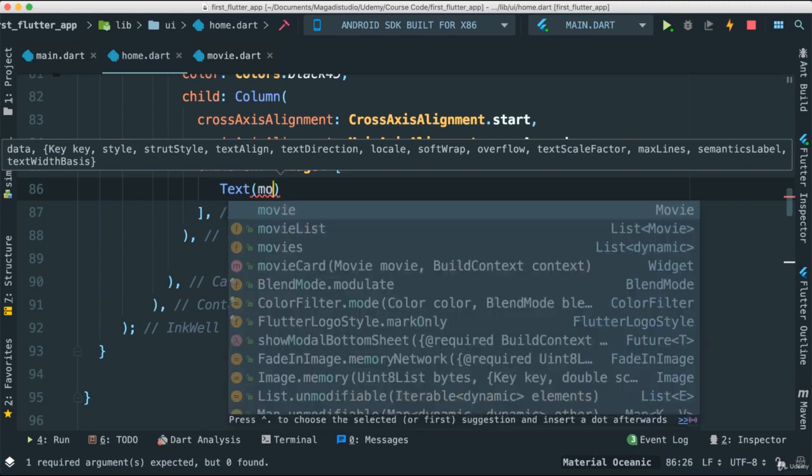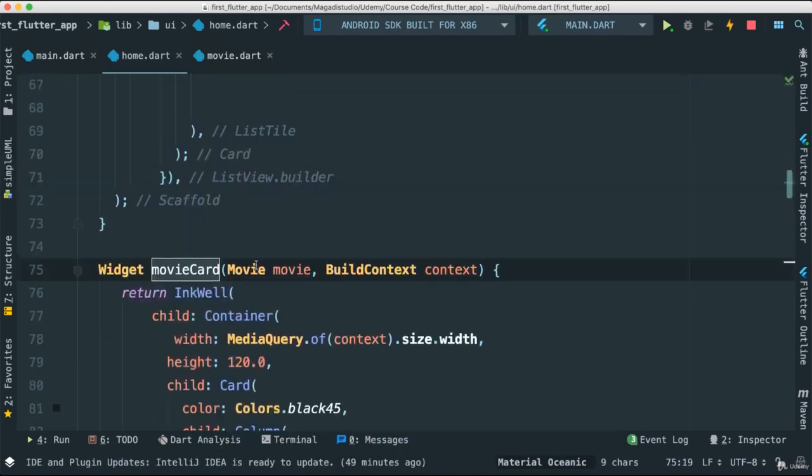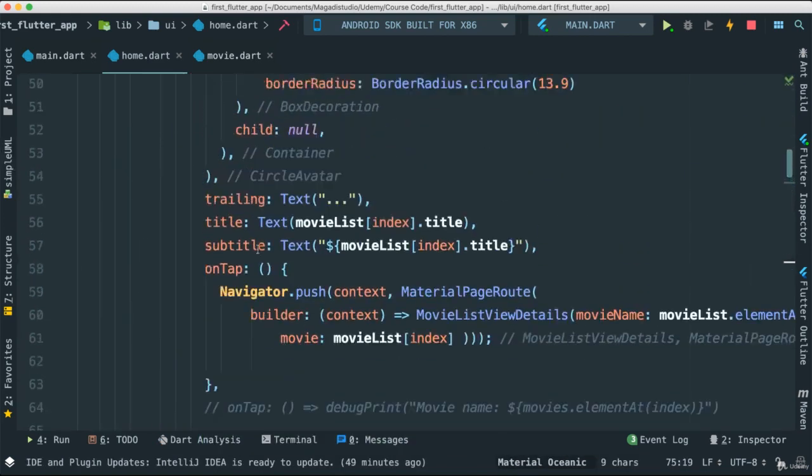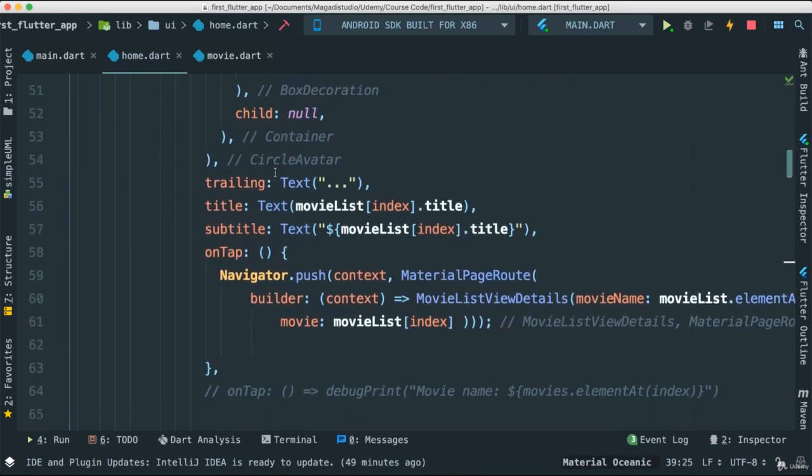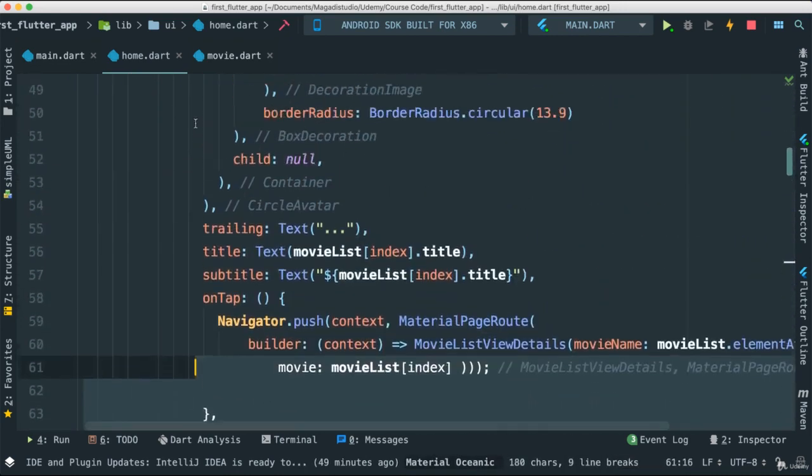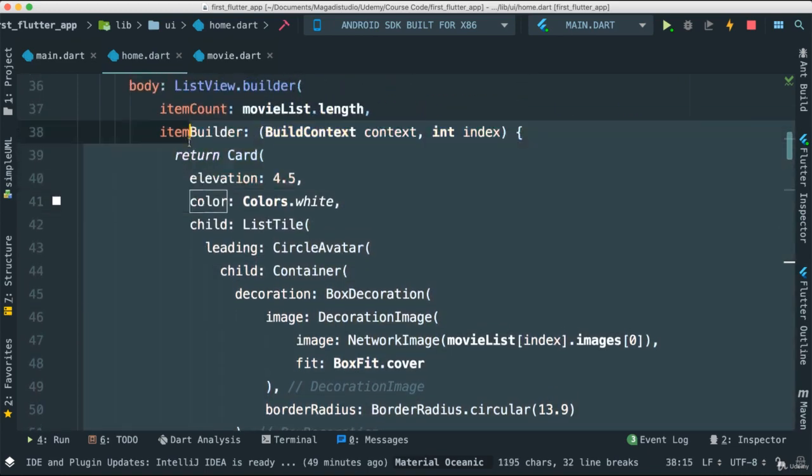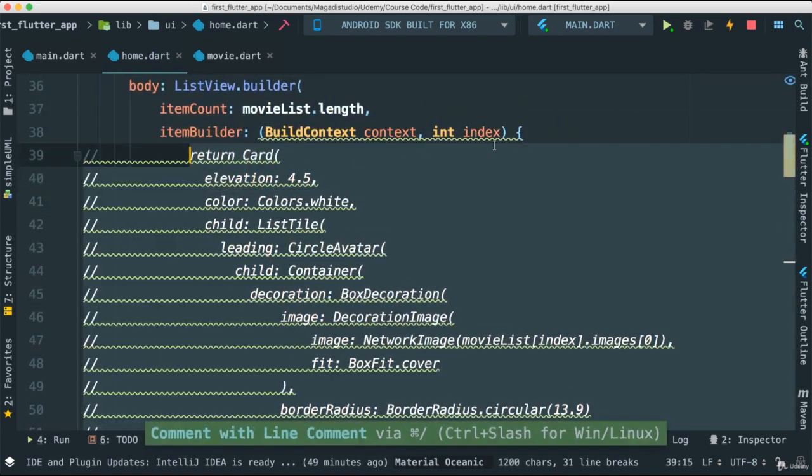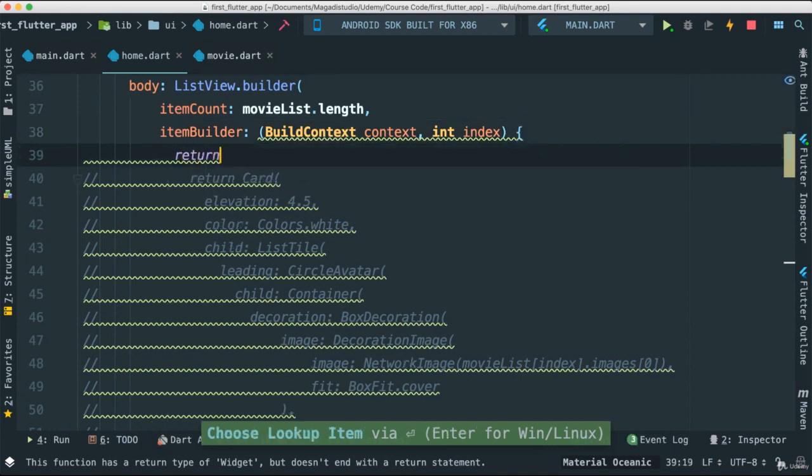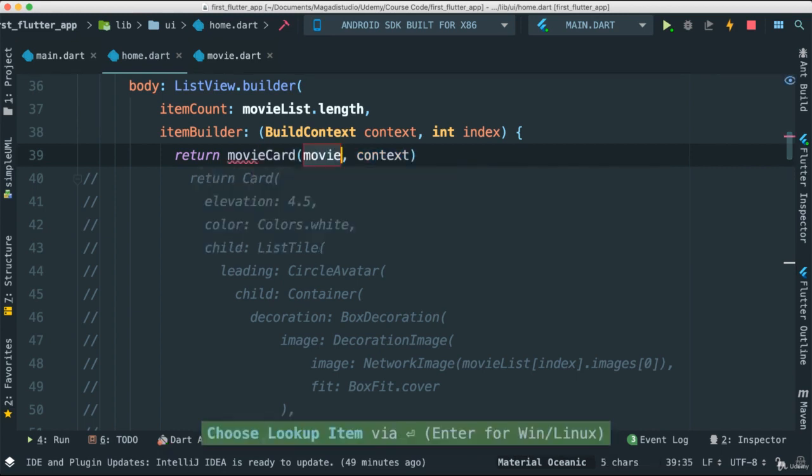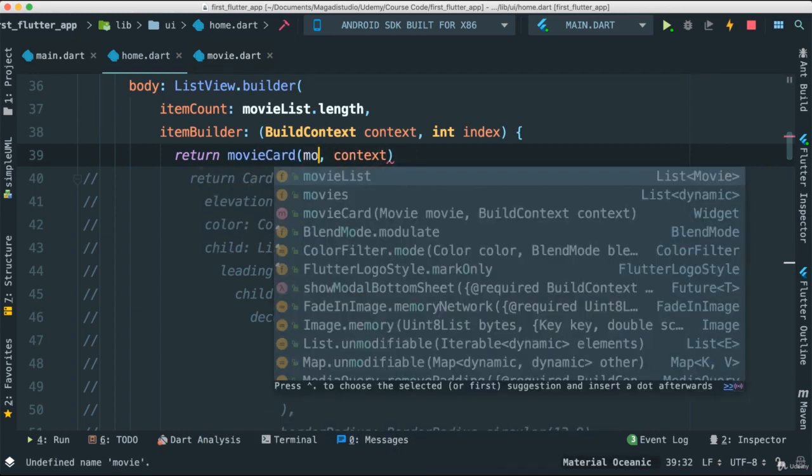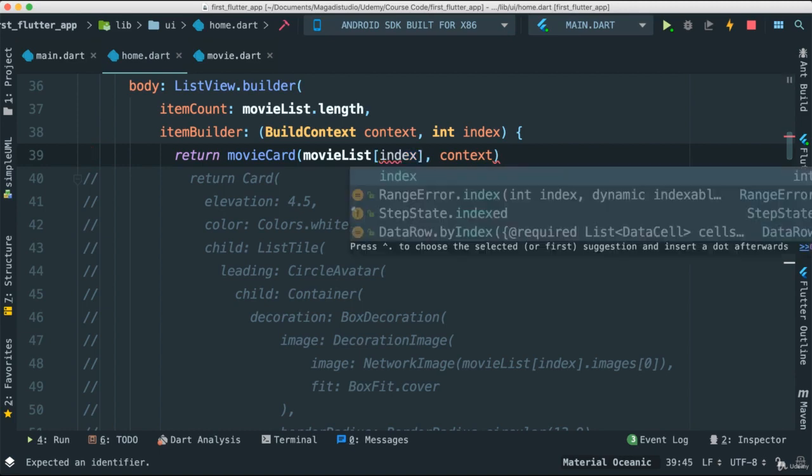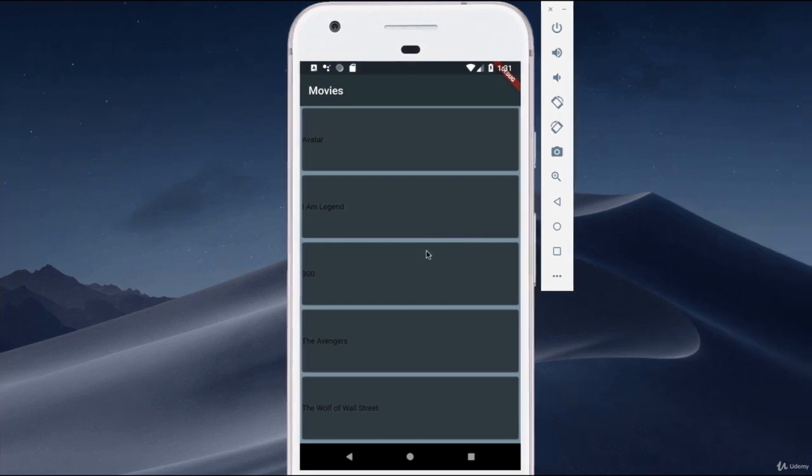In this case because we're passing a movie, get the movie object and get the title just like that. Now we're going to return this movie card instead of having what we have here. So I'm going to comment it all out so you have access to that if you need to. I'm going to return the movie card. For the movie, obviously we're going to pass the movie list actual object, which we can get from passing in the index.